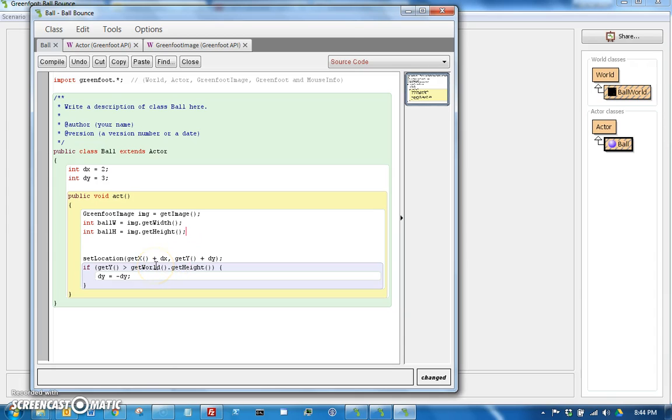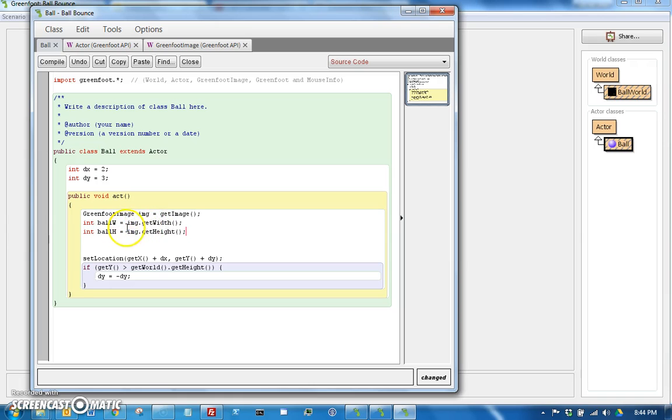Okay, so now I have my ball width and ball height. Now in this particular case it looks pretty square, so it's very possible that these are both the same, but it's always good to write your code without assuming that.